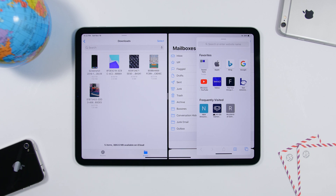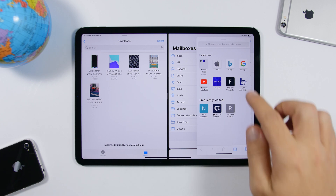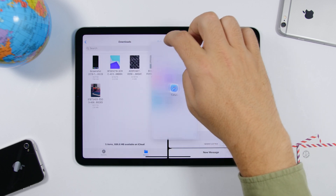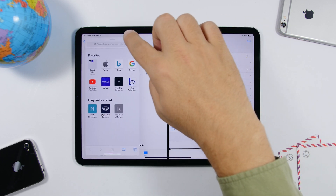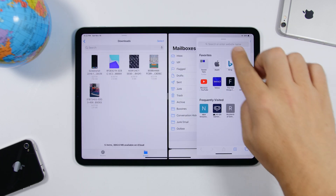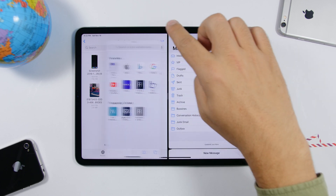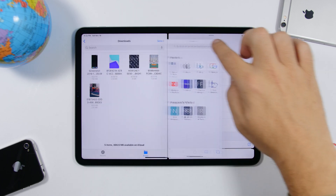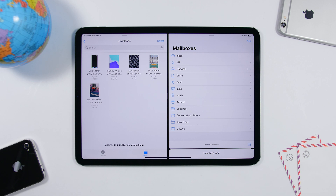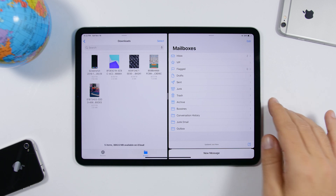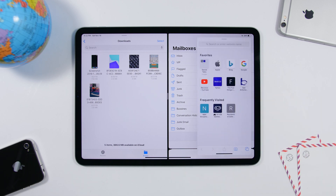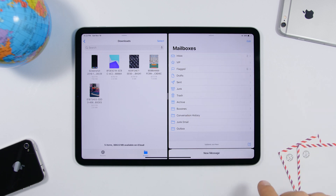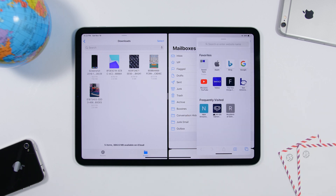App cards are new to iPadOS 13. You can move them anywhere on the screen by dragging from the little knob. When you're done with them, just move them off to the side. When you need them again, just slide them back in.